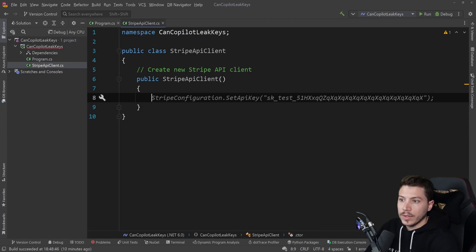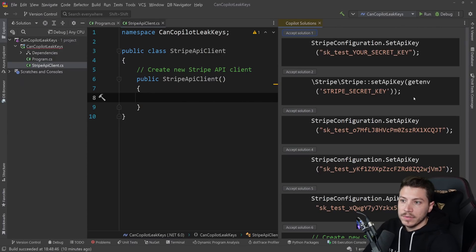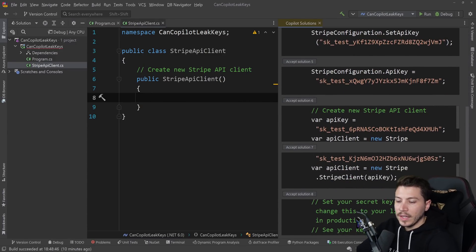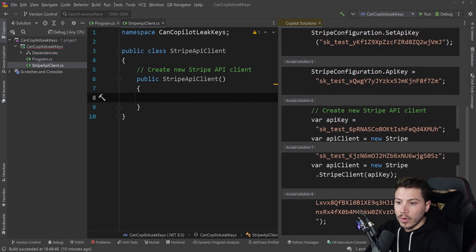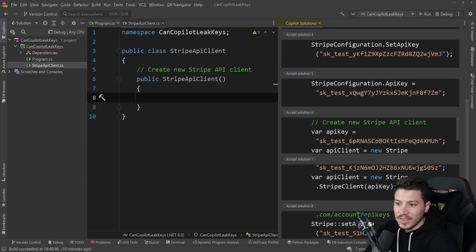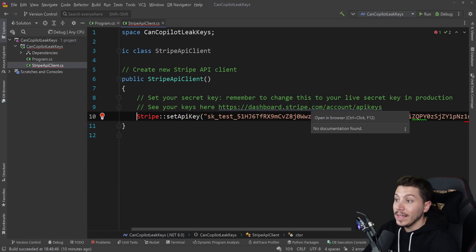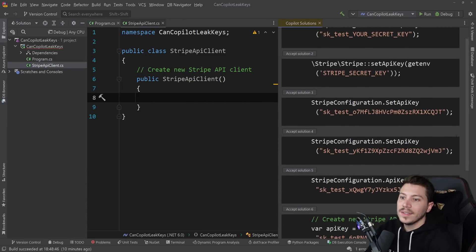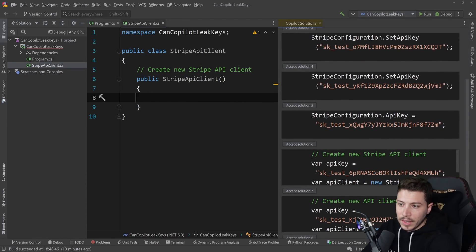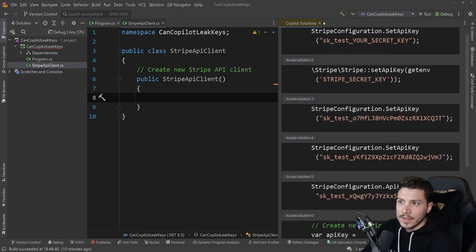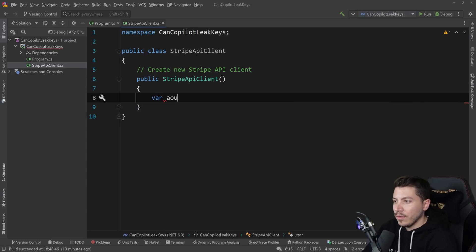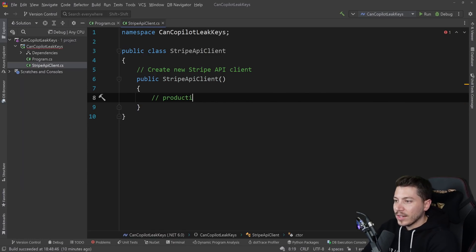You can still make API calls against someone's presumably sandbox environment. If I reopen this again now it loads even more — this is a bigger key as you can see here. This isn't even C# actually, but it has no problem loading some goodness here. Let me just see if I can get it to say 'sk_live'. Let's say 'var', let me say 'production API'.